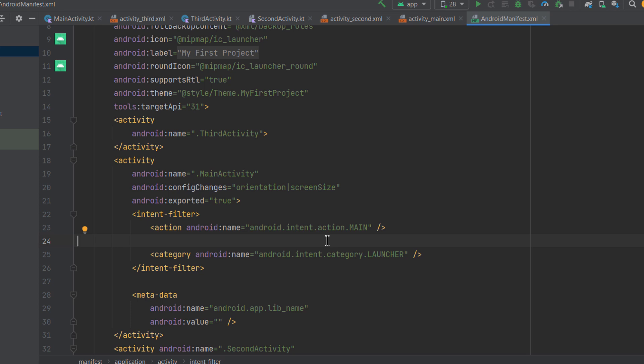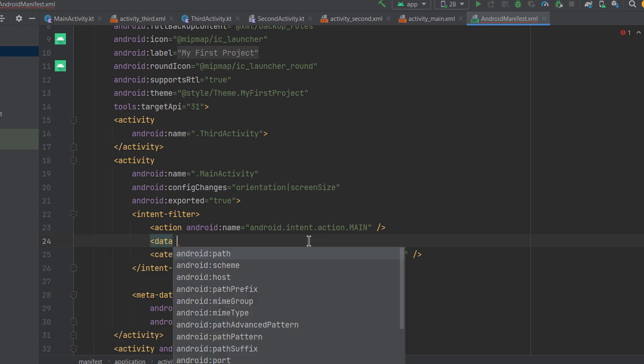The category element specifies the category or type of intent that an app component can handle. You can specify if your activity can handle a particular type of intent. There is also a data element, which specifies the type of data your component can handle. For example, when we added developer.android.com to the intent's data, all browsers that appeared in the chooser had already specified in their intent filter that they can handle such URIs via the data element.